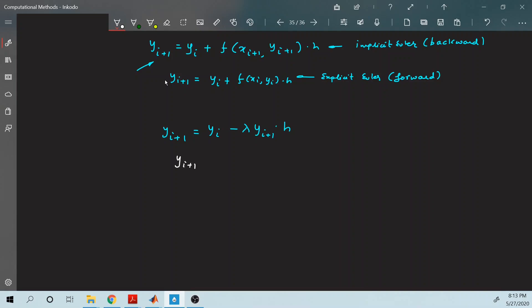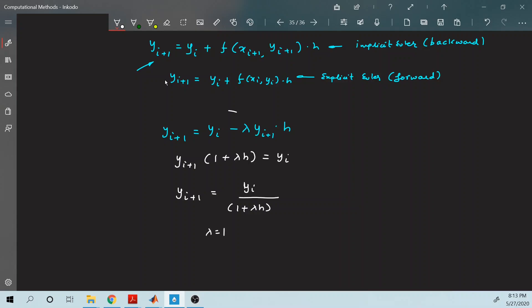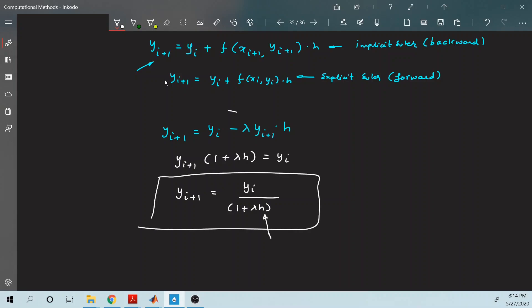If you rearrange by taking the y_{i+1} terms to the left-hand side, you find: (1 + λh) · y_{i+1} = y_i, which gives y_{i+1} = y_i / (1 + λh). For simplicity, take λ = 1. Now, this ratio — 1 divided by (1 + λh) — is always going to be less than 1, and this ratio decreases for any value of h greater than 0.